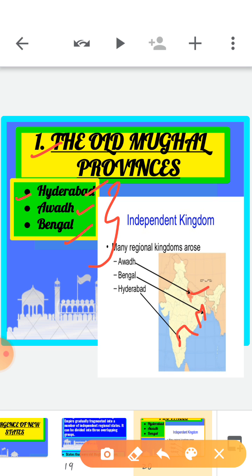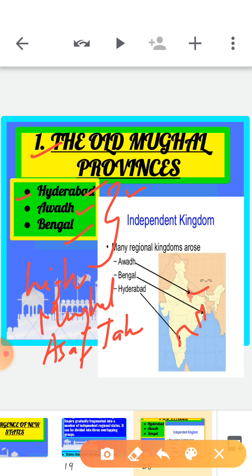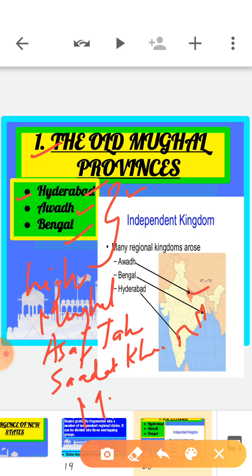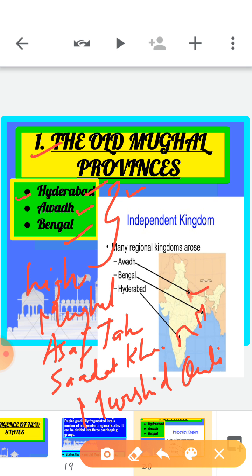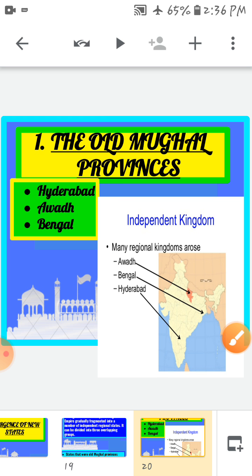All three states were founded by members of the high Mughal nobility who had been governors of large provinces. Hyderabad was founded by Asaf Jah, Awad was founded by Sadat Khan, and Bengal was founded by Murshid Kuli Khan. All three had occupied high Mansabdari positions and enjoyed the trust and confidence of the emperors.